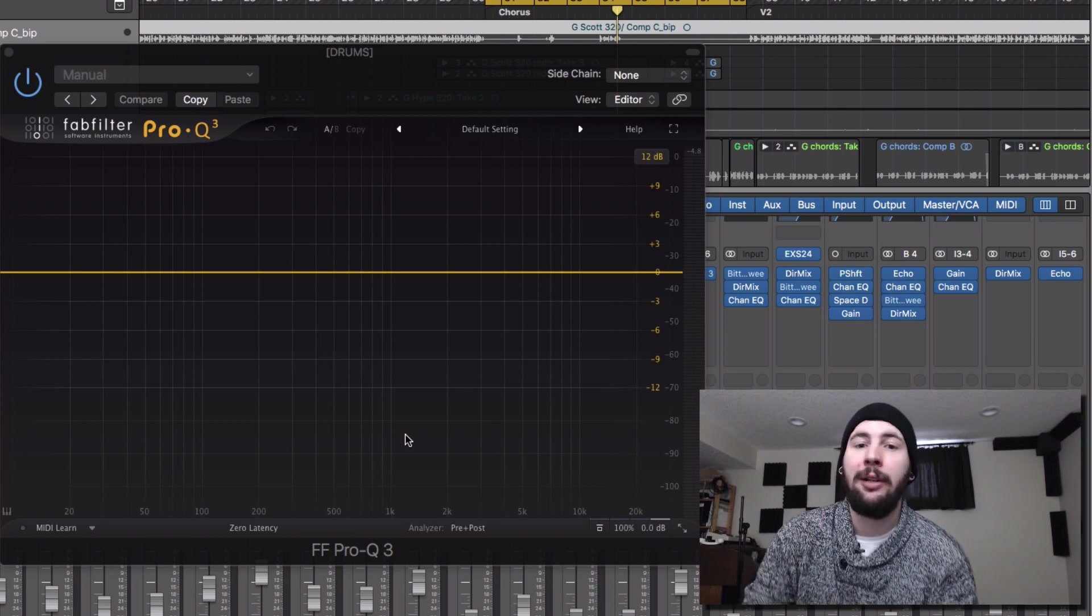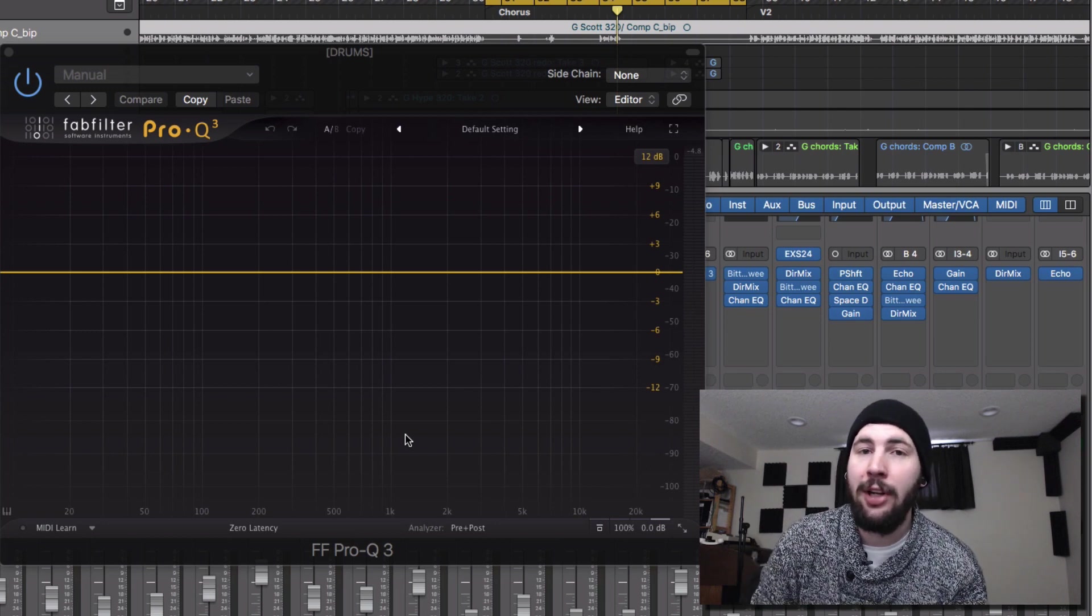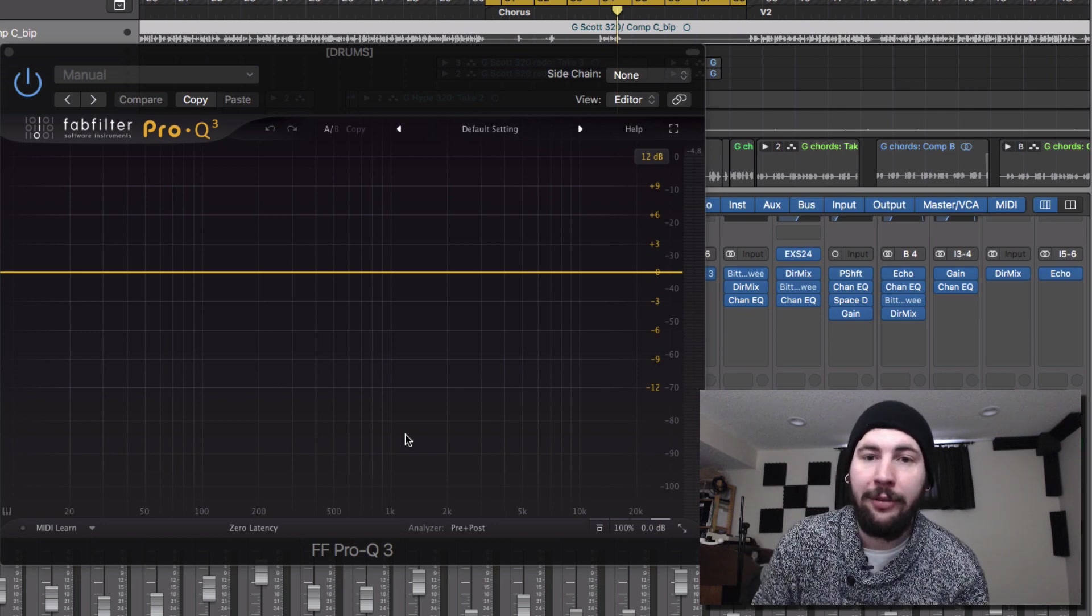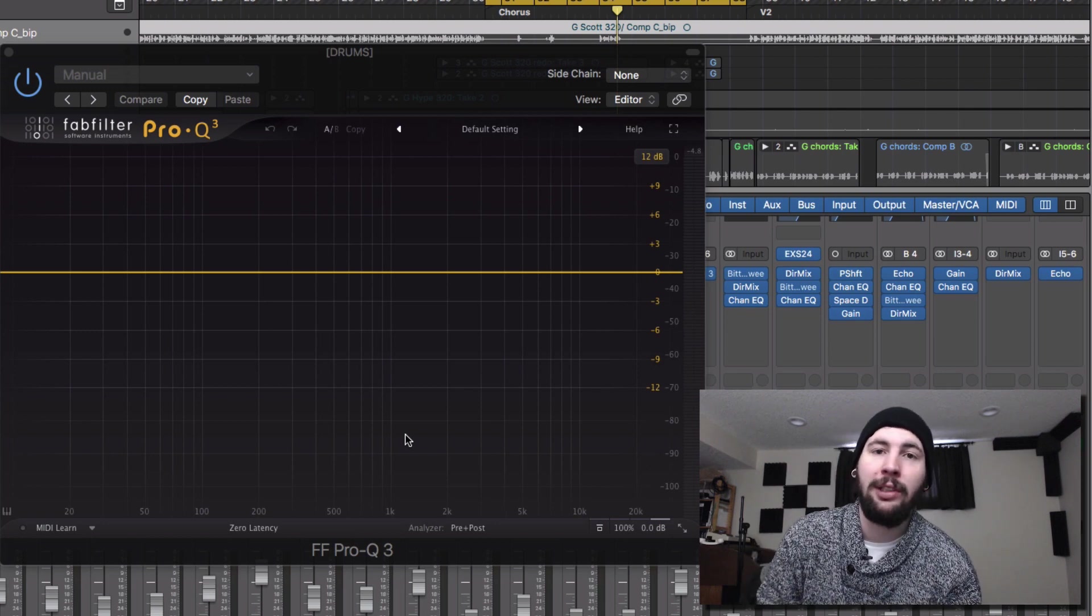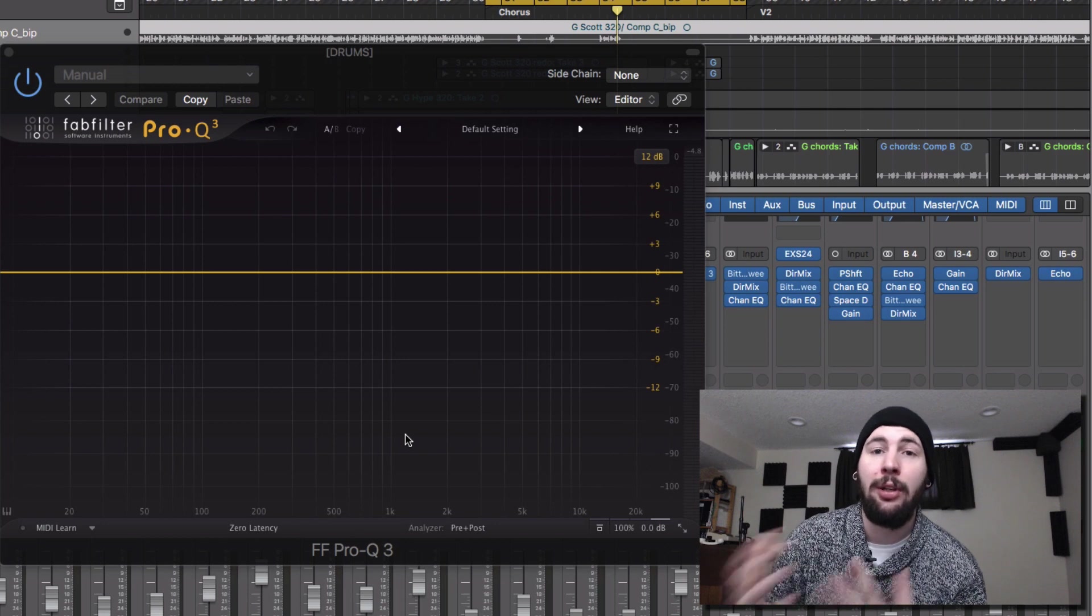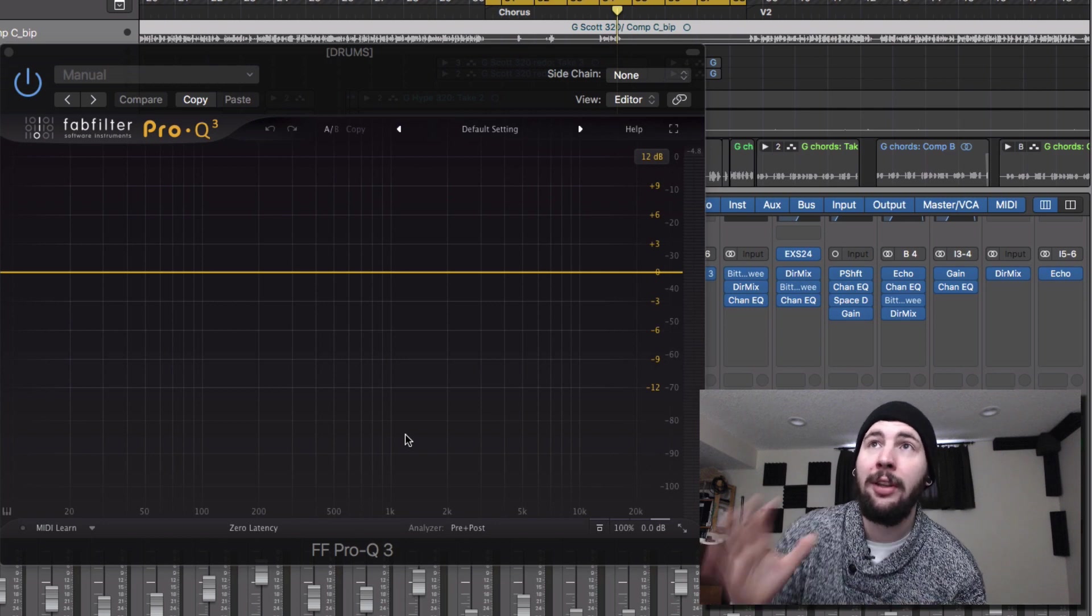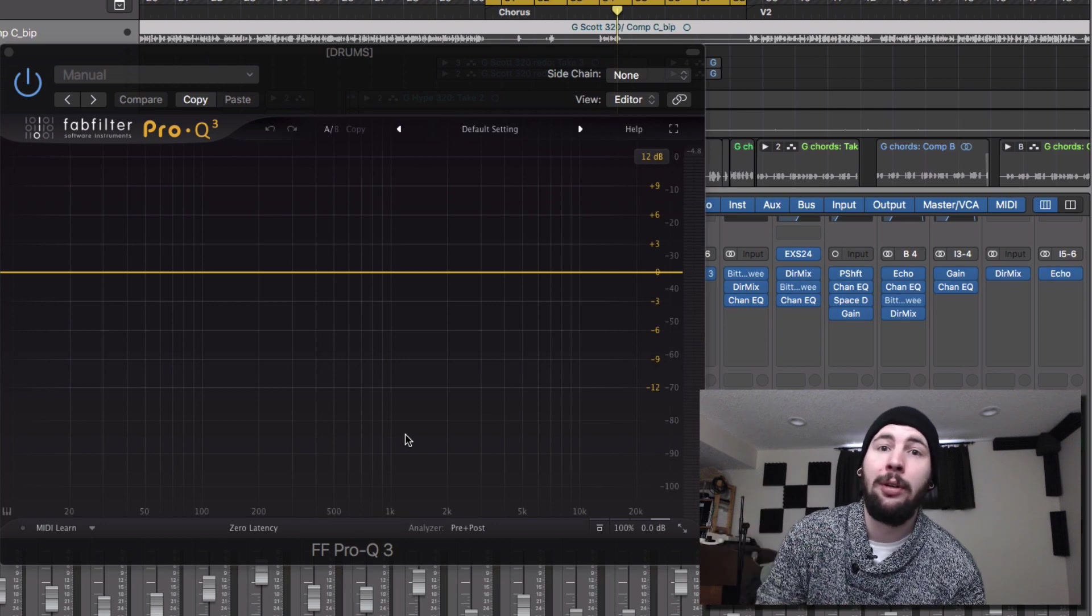This is going to be a little bit of my introduction to FabFilter as well as testing out some of the new features that are in the Pro Q3.